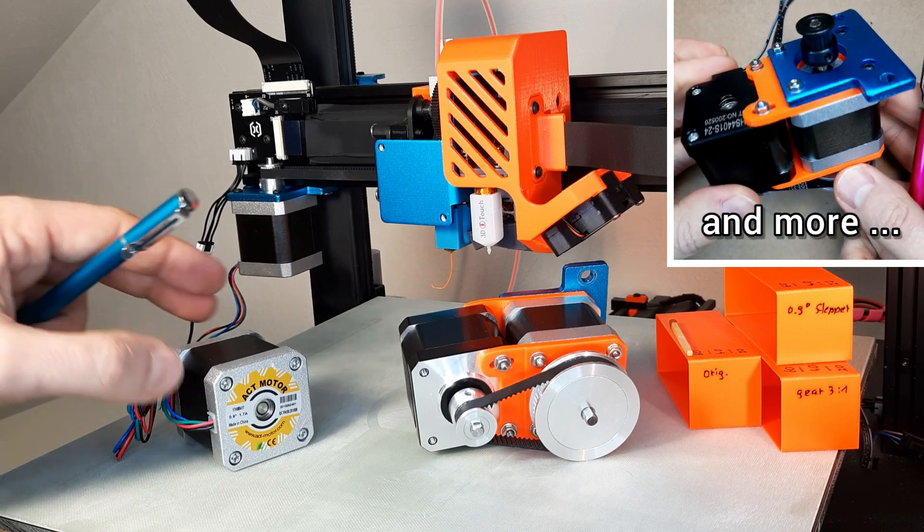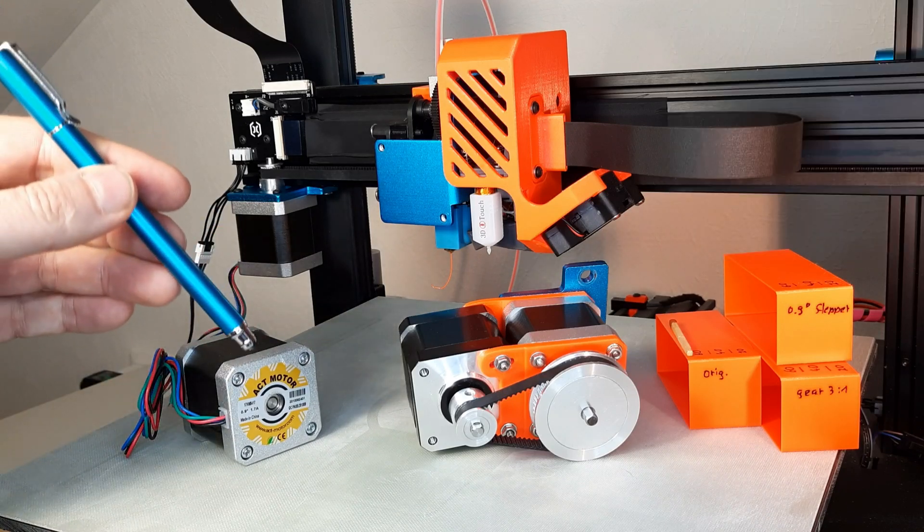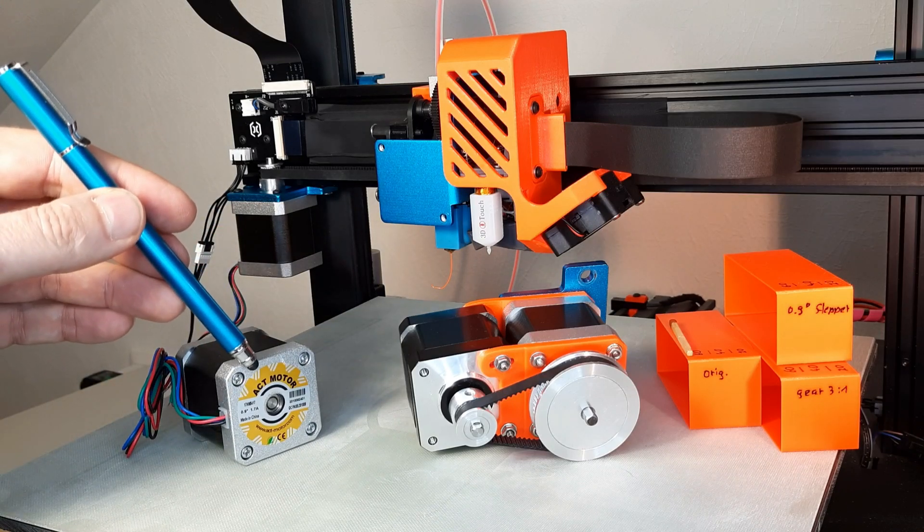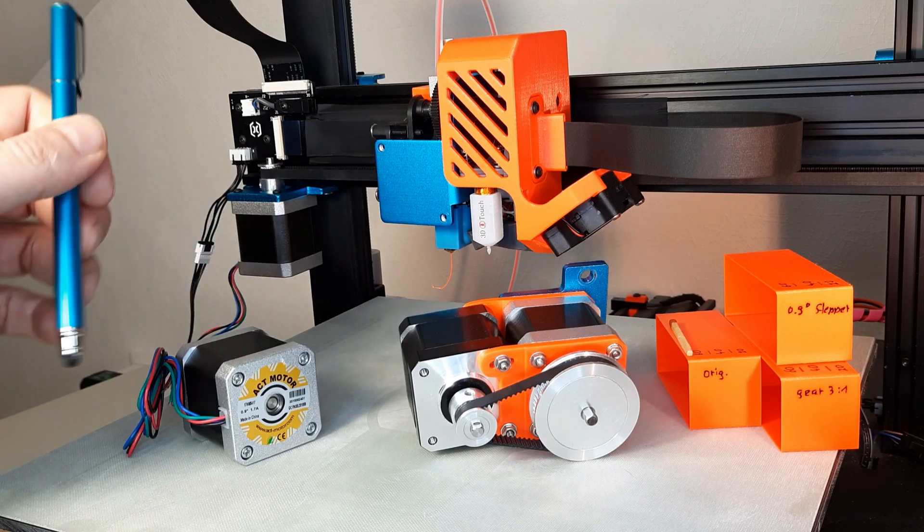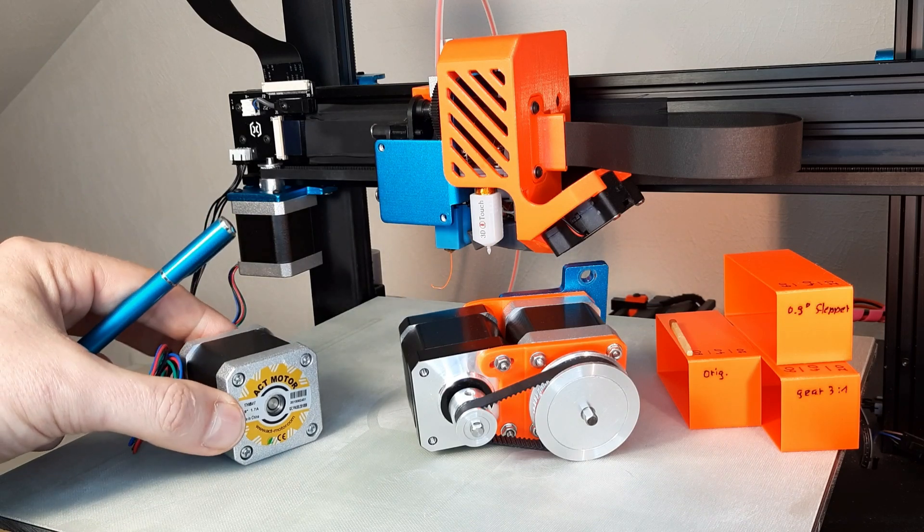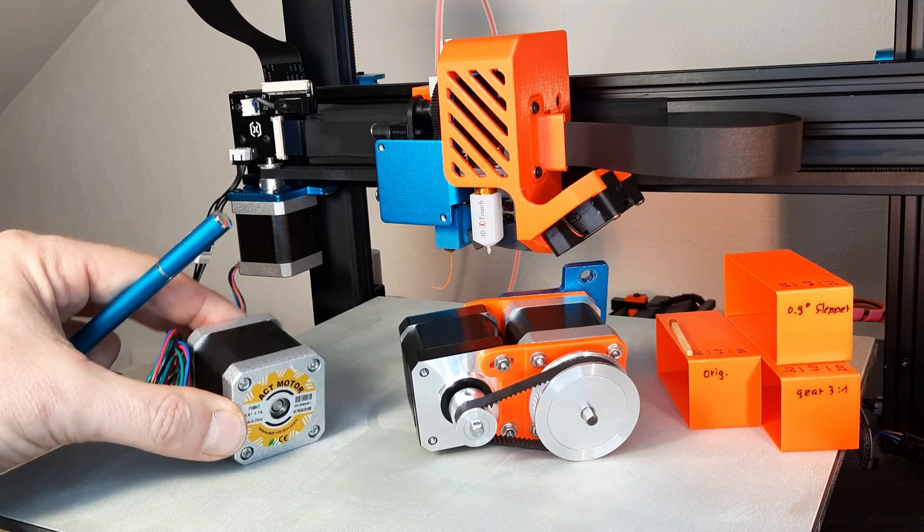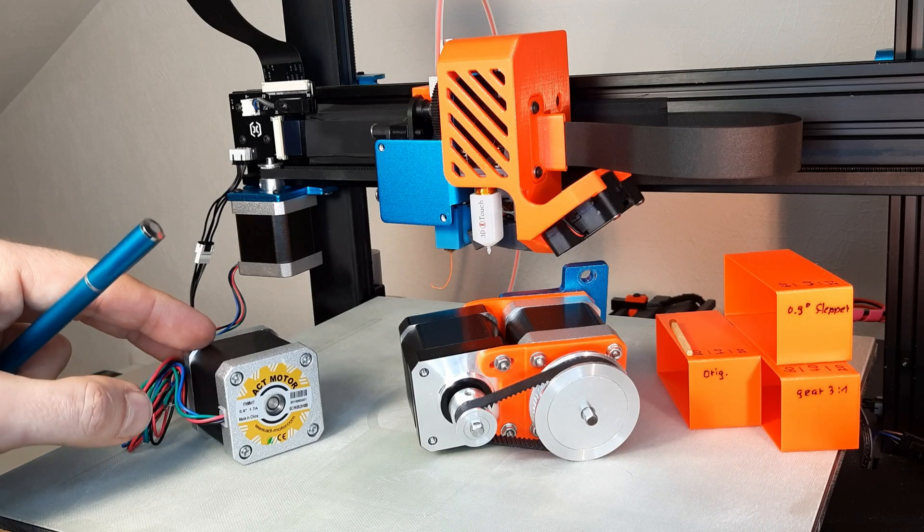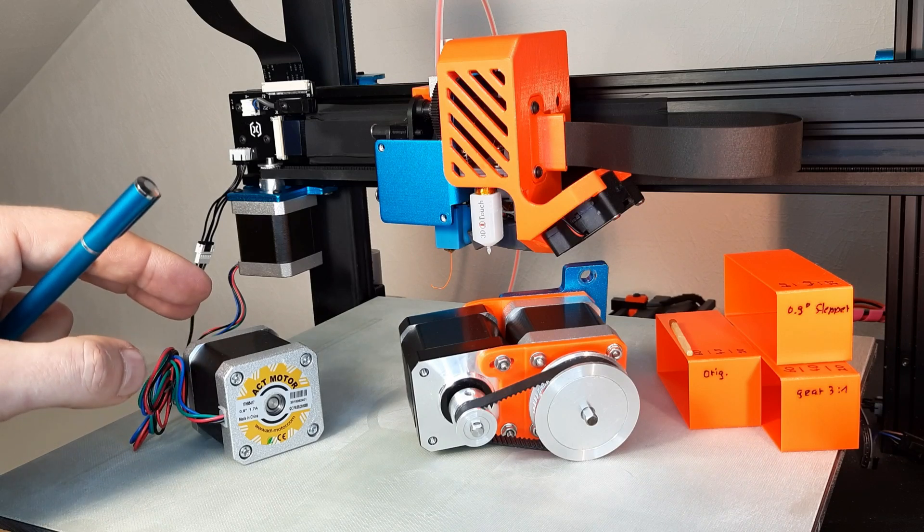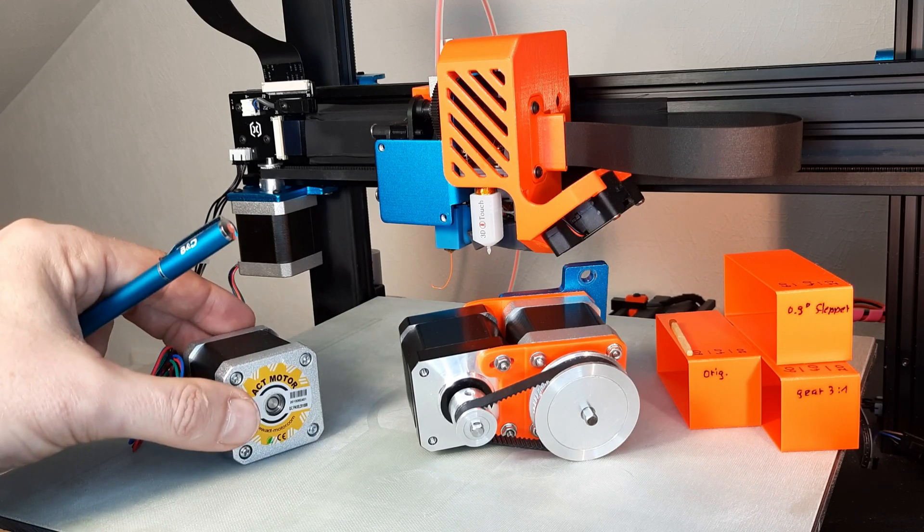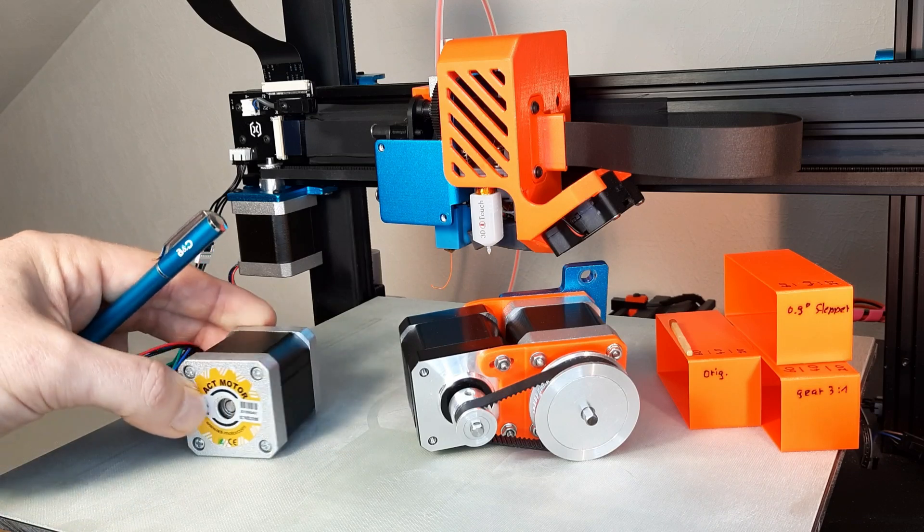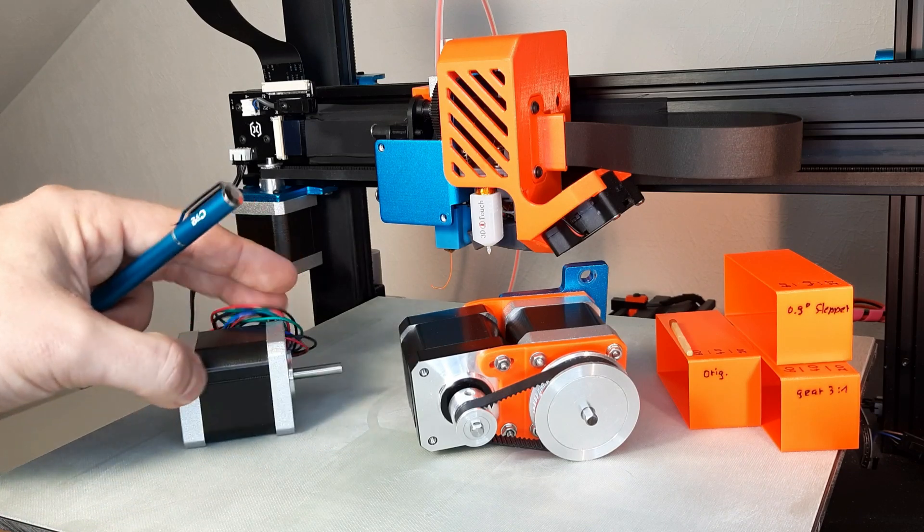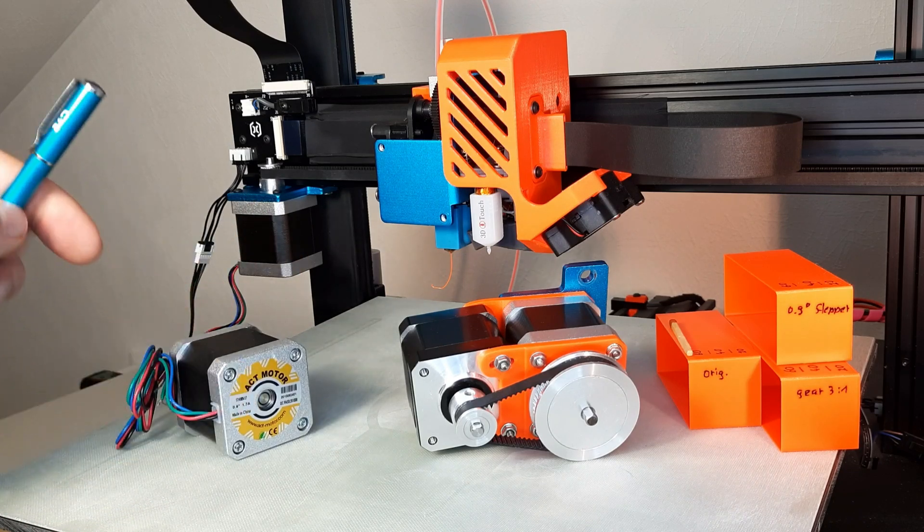Wow. In conclusion, the self-made belt reduction as well as the high resolution stepper motor delivered far better surface quality than the original stepper motors. That's a lot of stuff to test. Okay, let's start.